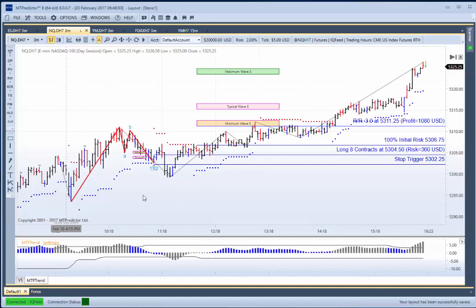It is important to understand that losses can and will and do happen. This was MTP trend blue, indicating the large view trend was up. You would have gone long there. Remember we used correct position sizing — in this case, less than 2% of a sample US$20,000 account, which would have been 8 contracts. You would have been taken in and then stopped out. This would have been what we call a 1R loss, or a minus 1R, or one risk unit loss.